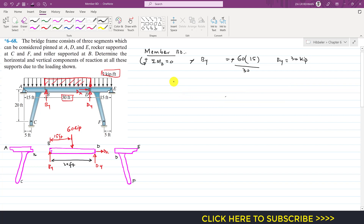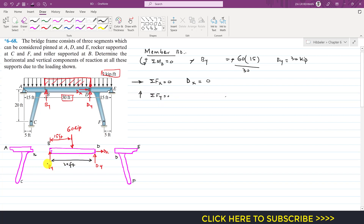Applying summation of forces along x equals zero: Dx is the only horizontal force, so Dx equals zero. Applying summation of forces along y equals zero with upward positive: Dy plus By minus 60 equals zero. With By equal to 30 kips, we get Dy plus 30 minus 60 equals zero, so Dy equals 30 kips.